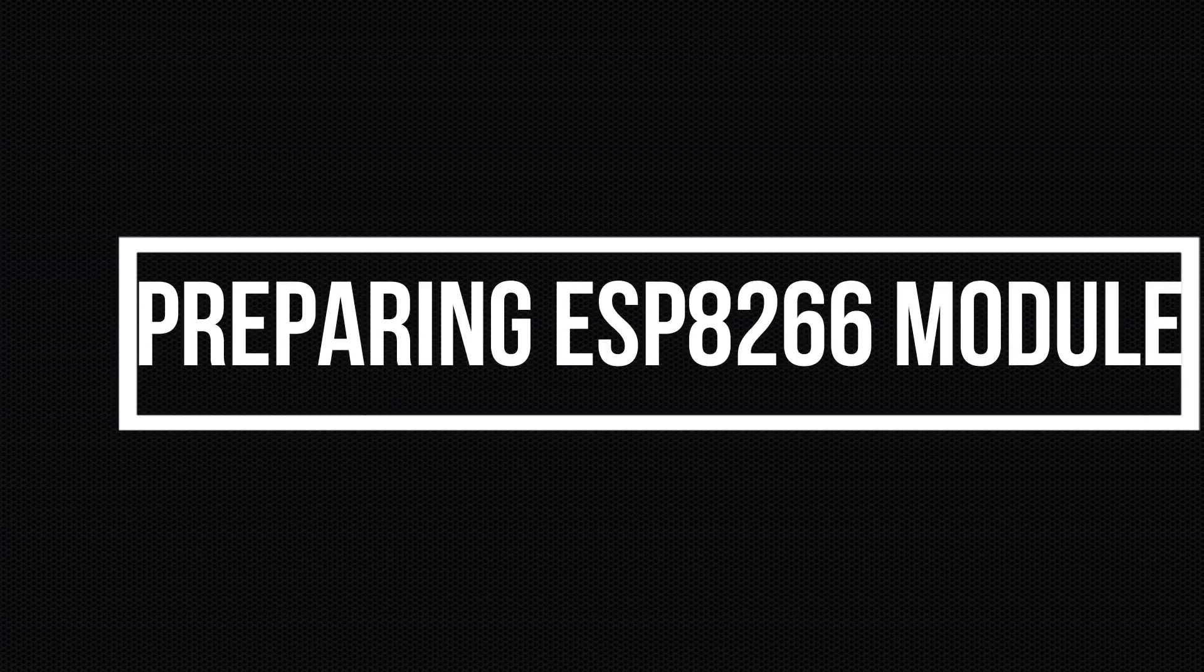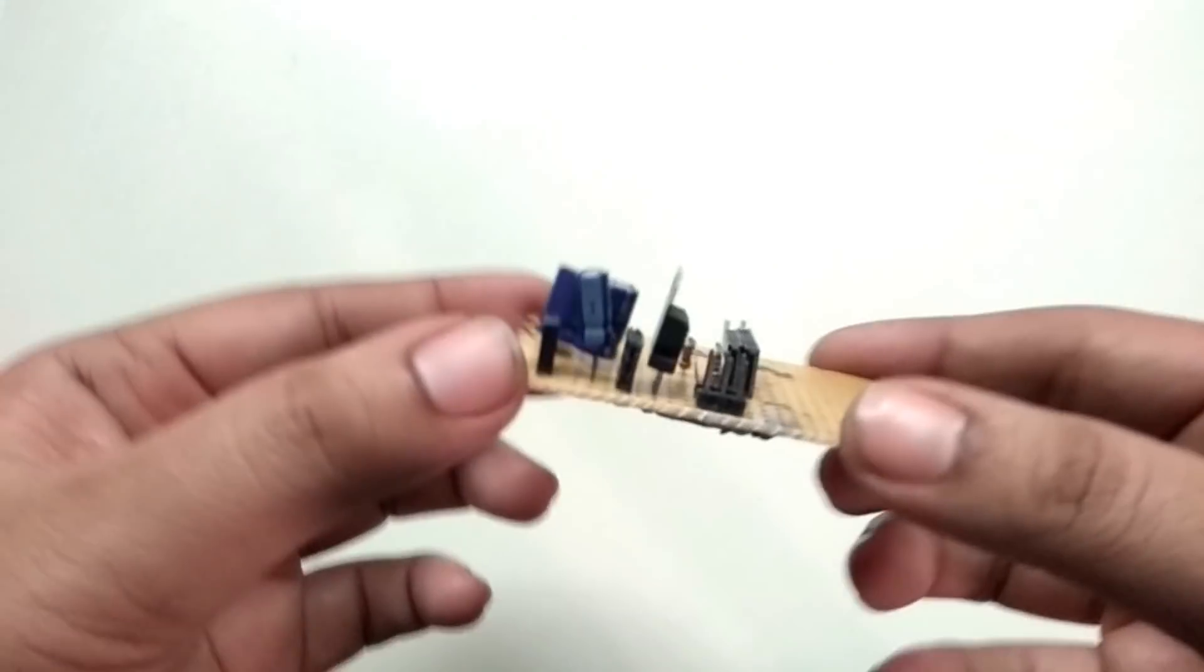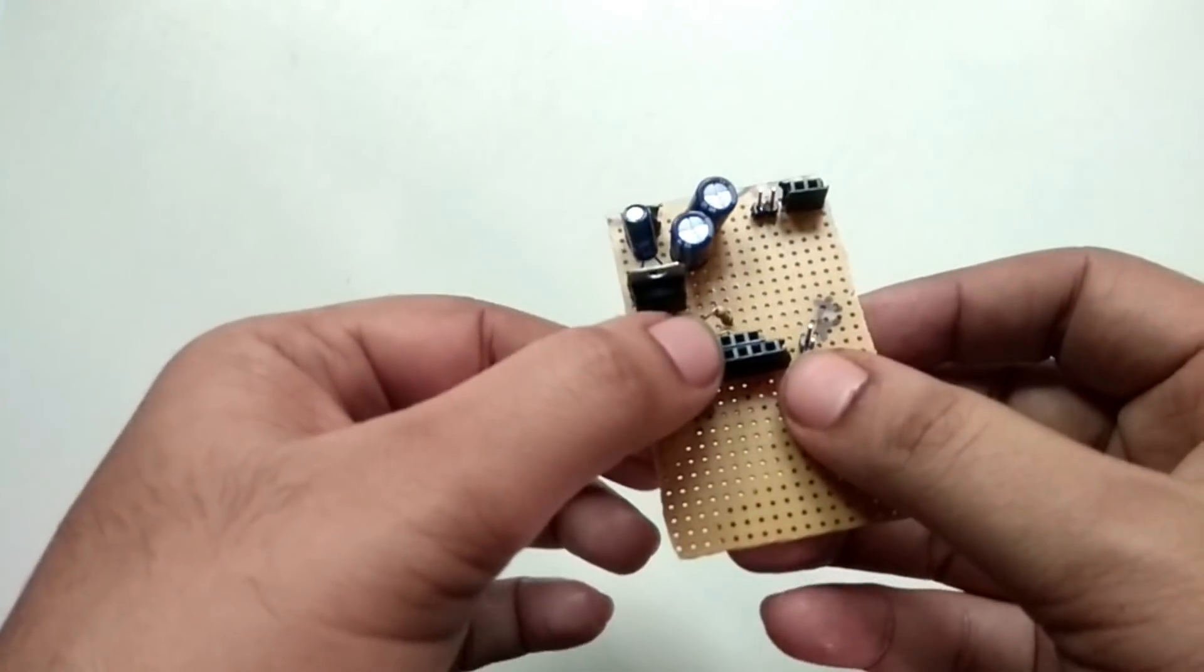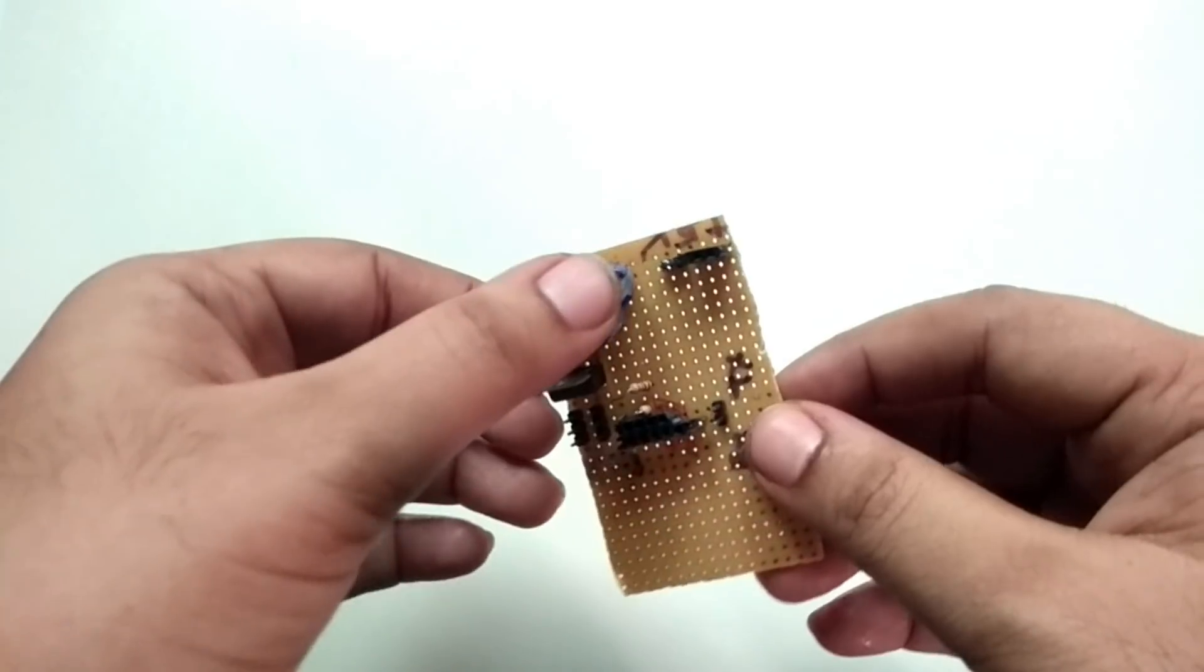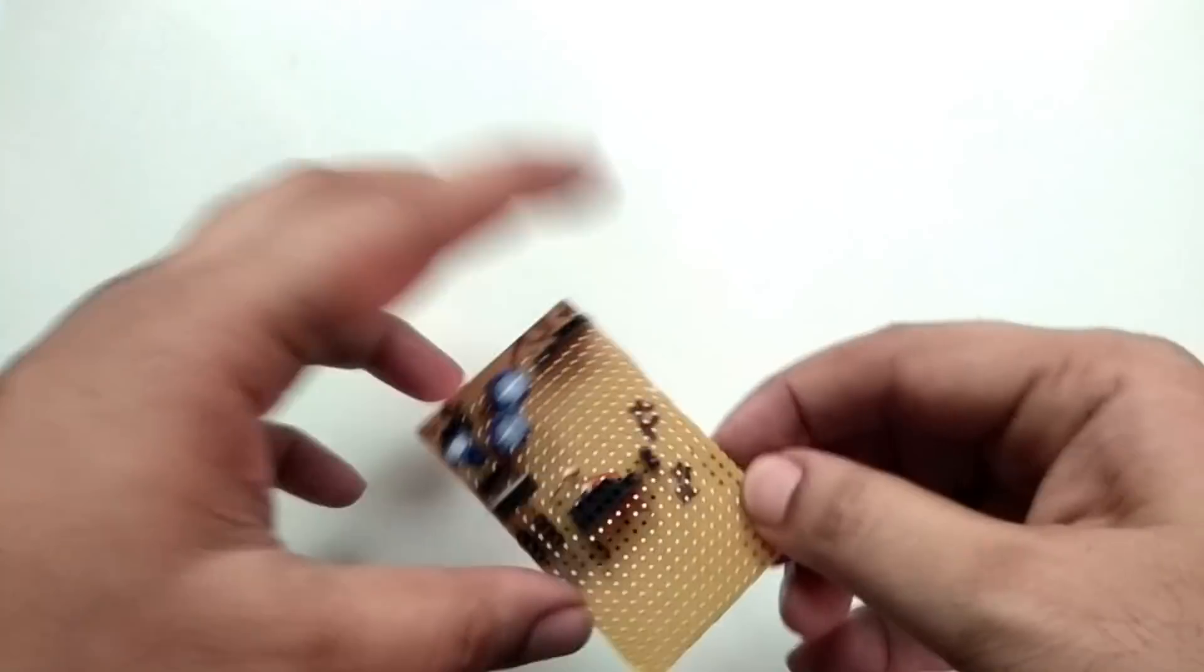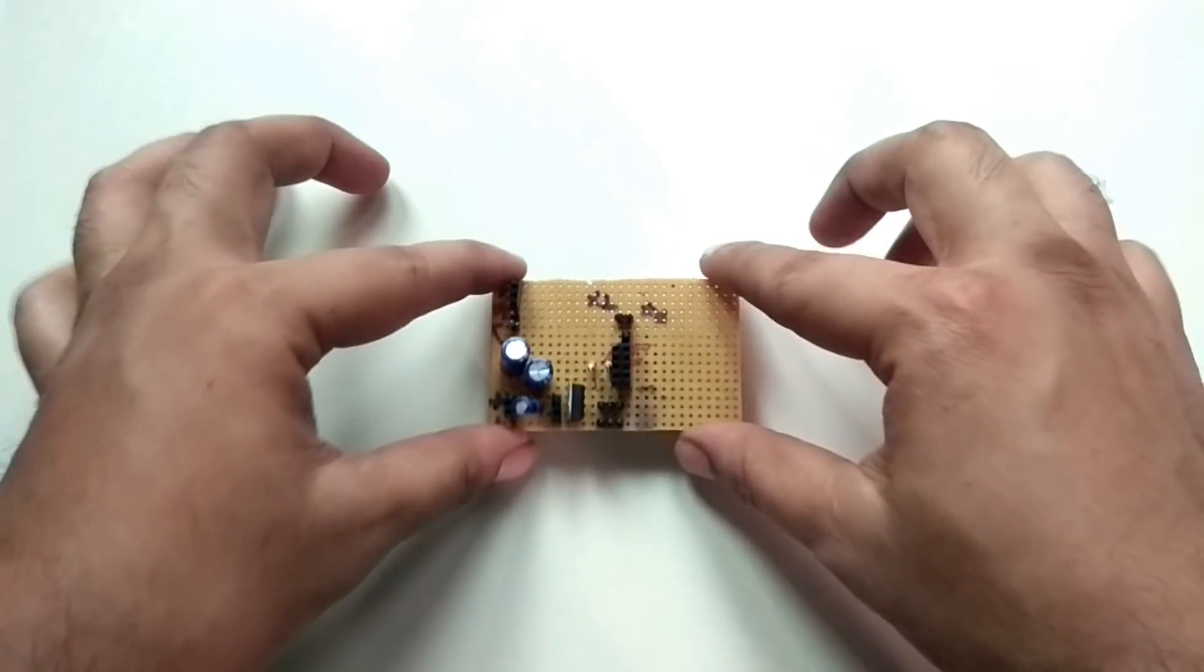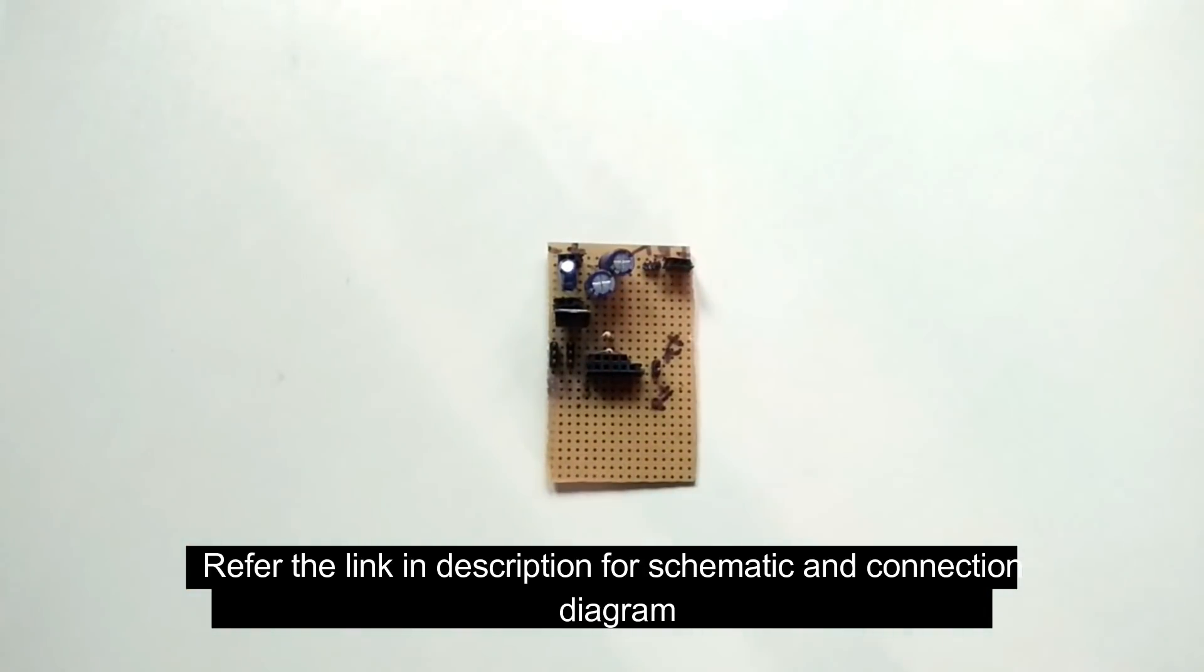ESP8266 module operates at 3.3 volts whereas Arduino operates at 5V. To compromise this, I have built a simple breakout board which basically consists of a 3.3 voltage regulator which powers the ESP module and few other headers. Here you can see the header which is used for connecting Arduino RX and TX pins. And apart from this, there are few headers and capacitors which is to maintain the stabilized operation of ESP8266 modules. And headers are there to connect VCC and ground pins respectively. So I have given the schematic in the below link. You can check it out and build it for yourself for easier connection.